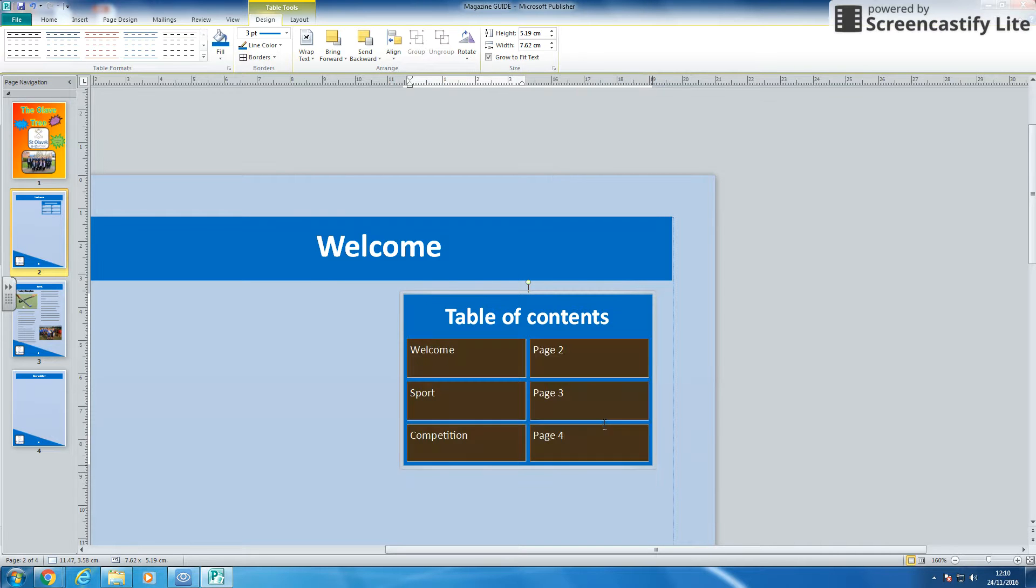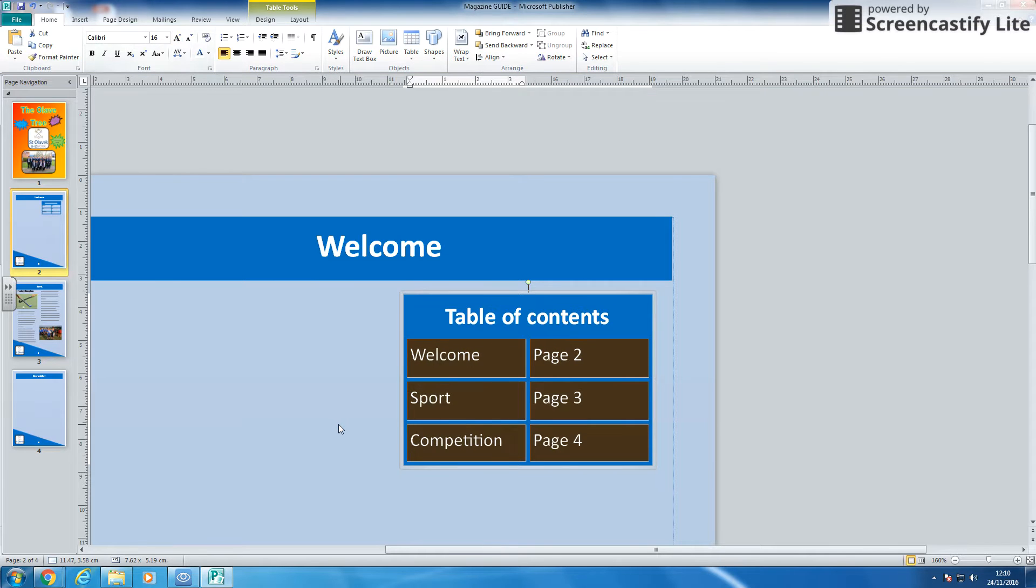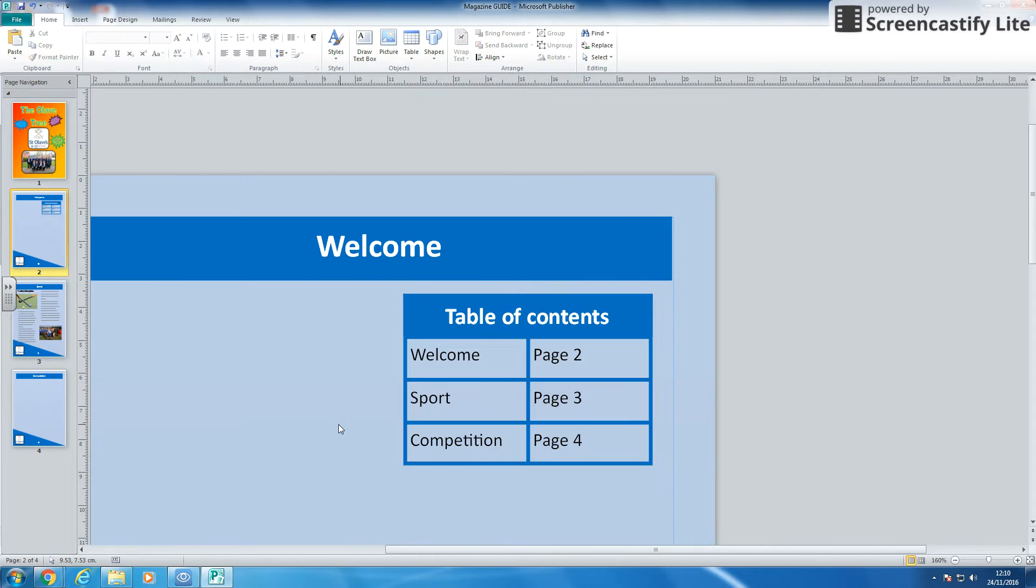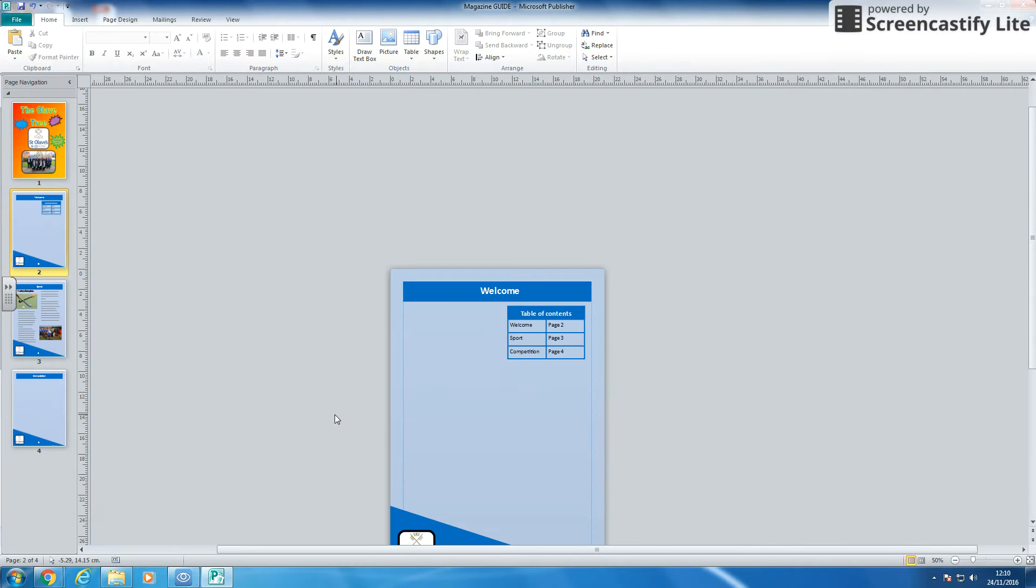Let's highlight it. Let's go home. Let's make the writing a bit bigger. And there we go. I've got a table of contents now at the top of my page.